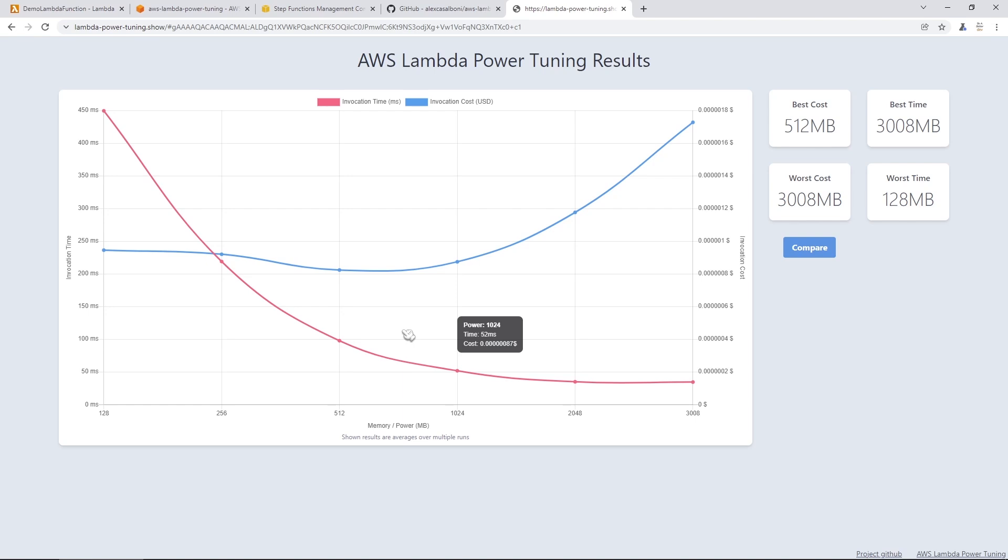And I highly, highly suggest you use it to optimize your Lambda functions with the correct settings. So I hope you enjoyed this section. I'll see you in the next one.